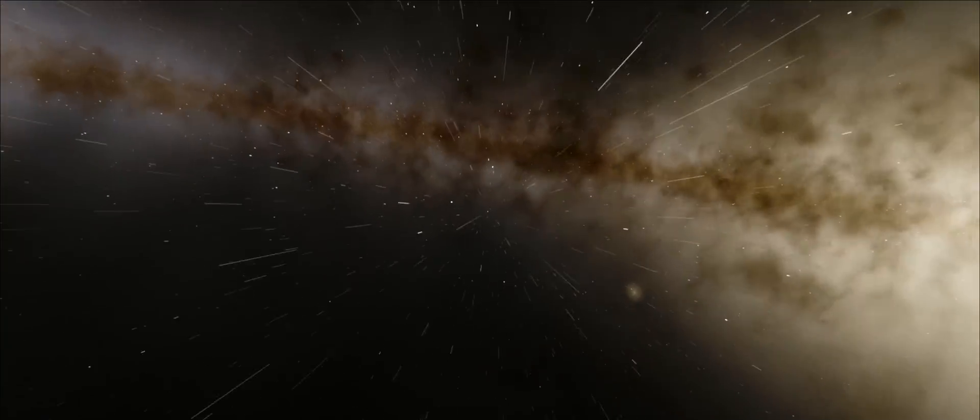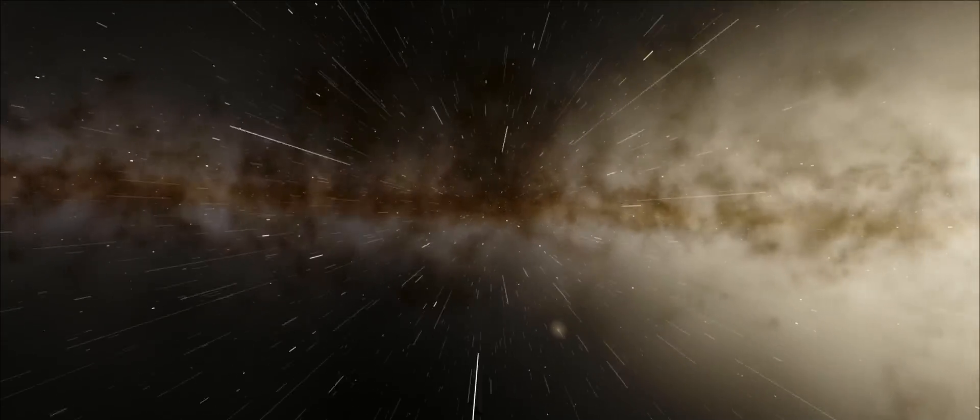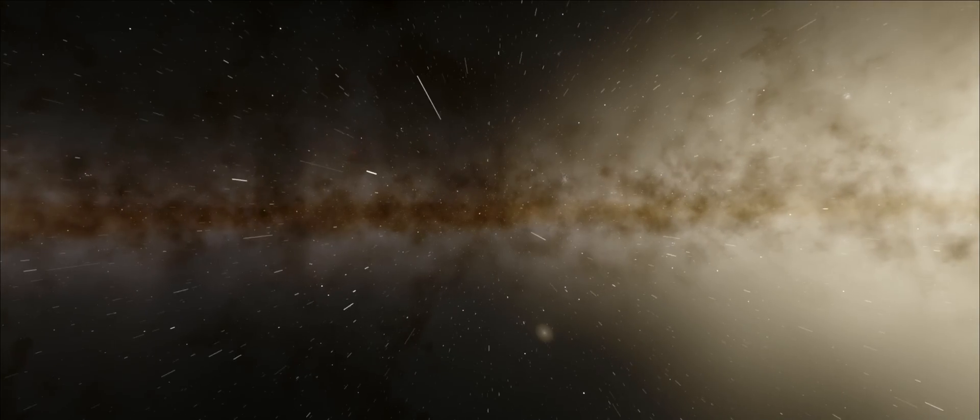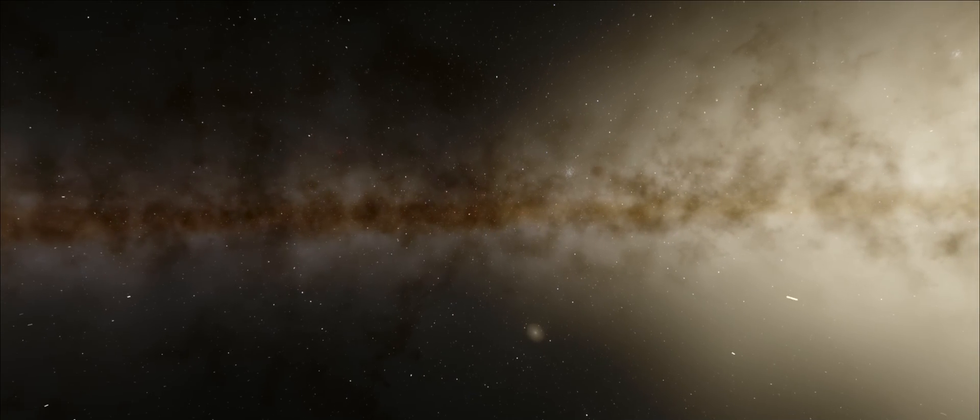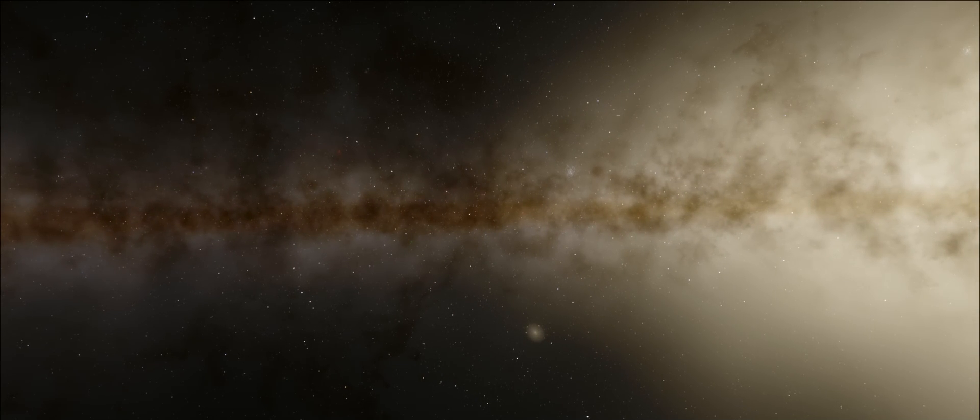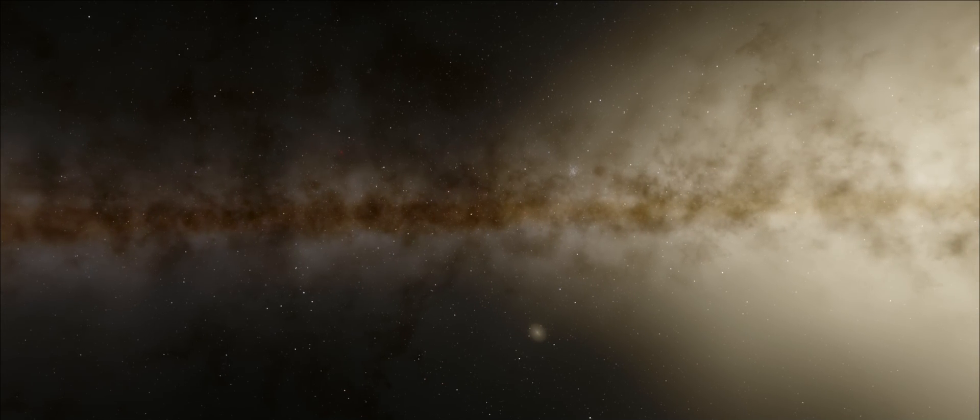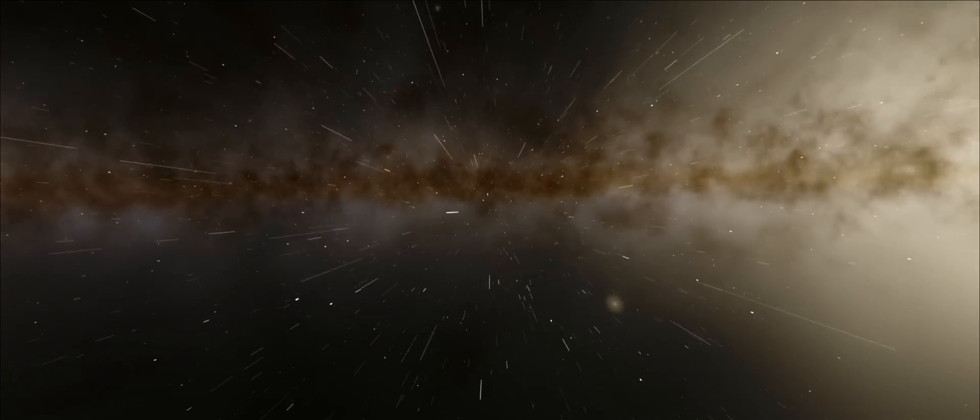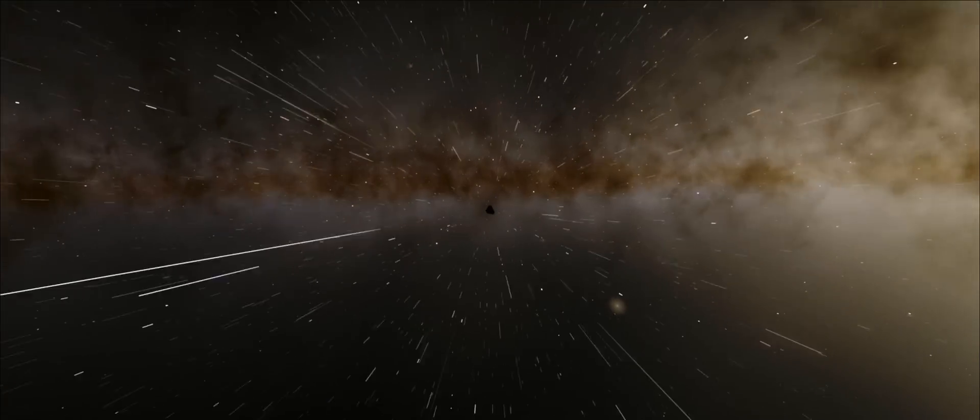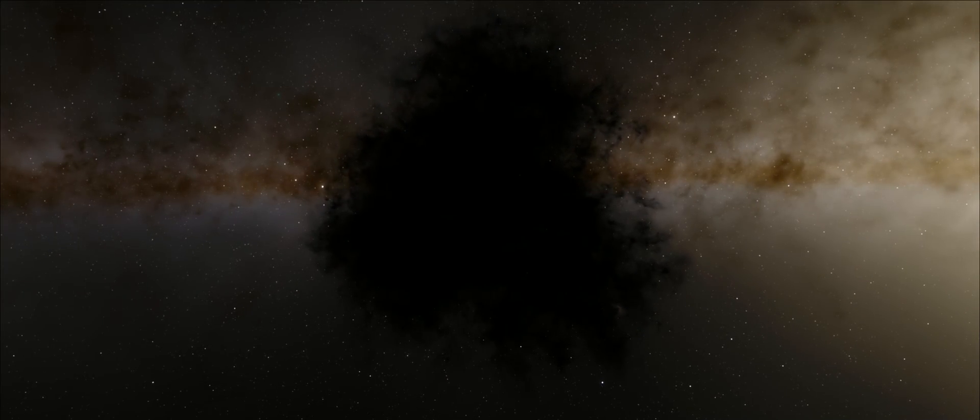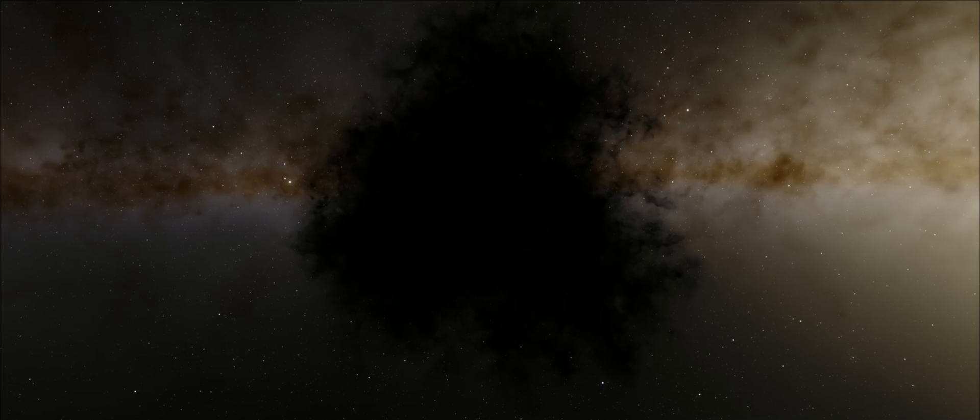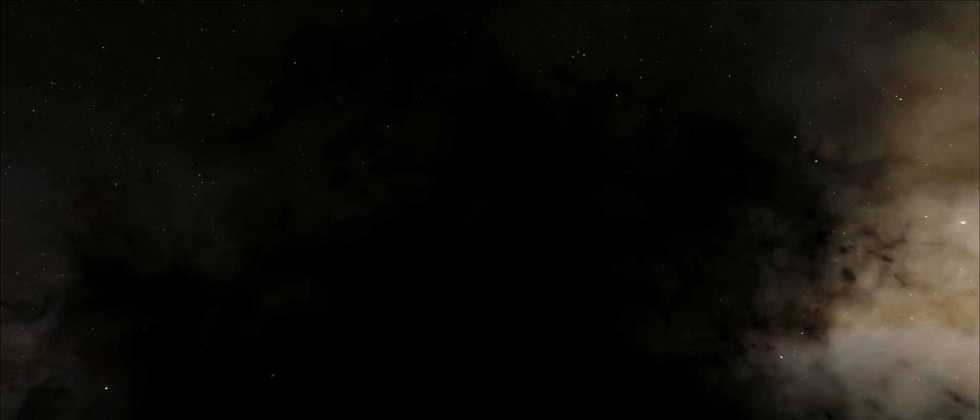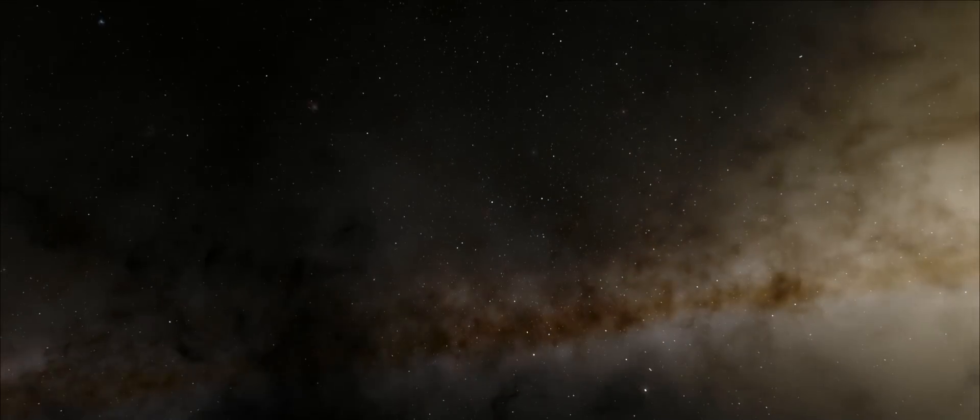And maybe here, lost somewhere among this unfathomable vastness, is another people, looking up at that distant galaxy, the Milky Way, wondering if there is life. And this galaxy, Andromeda, visible from Earth, was once thought to be a nebula, called the Andromeda Nebula.